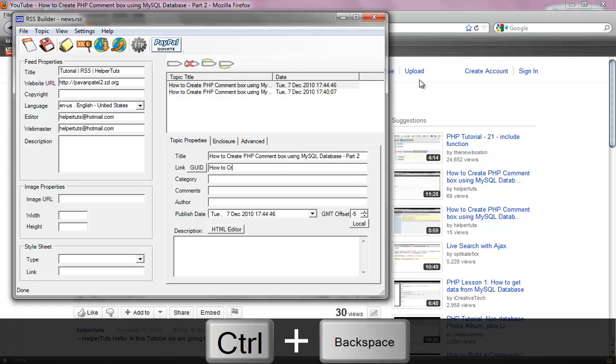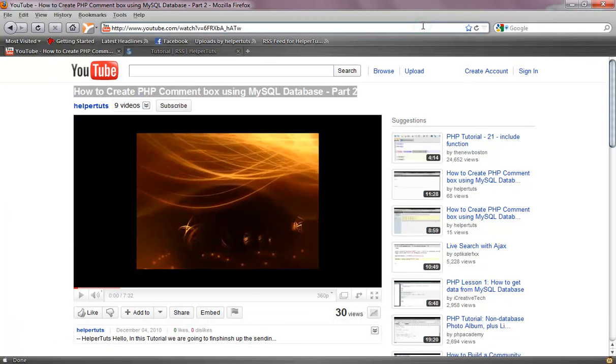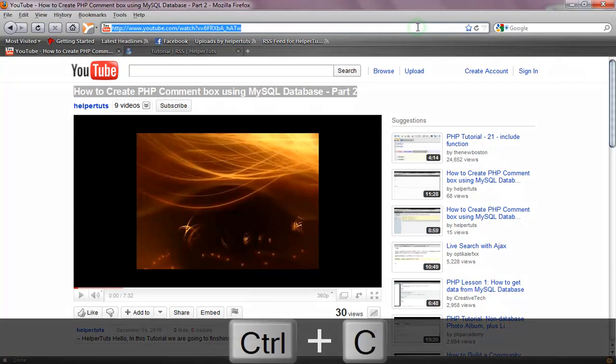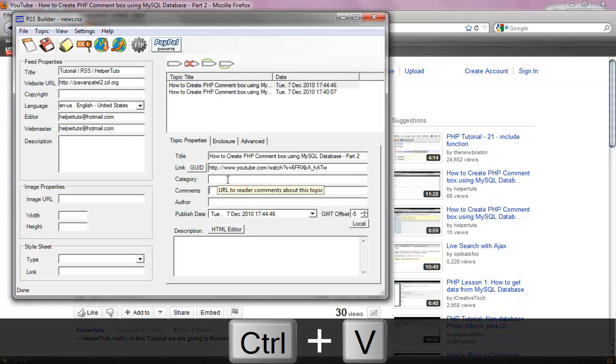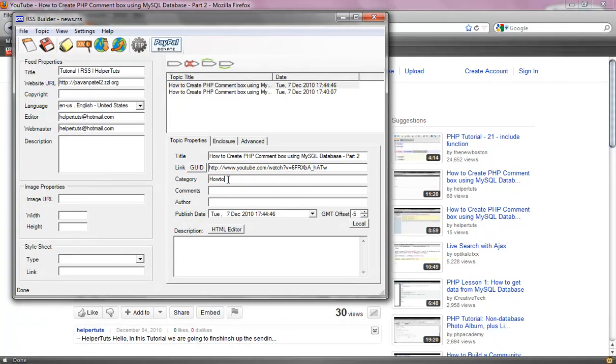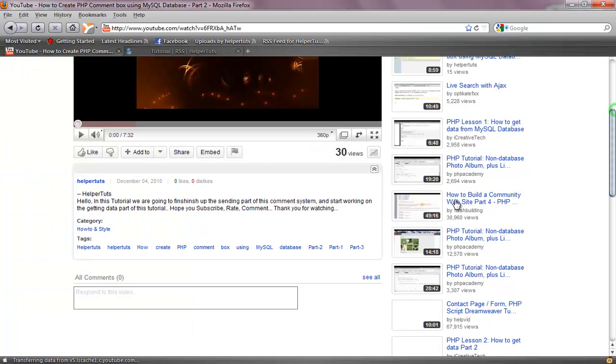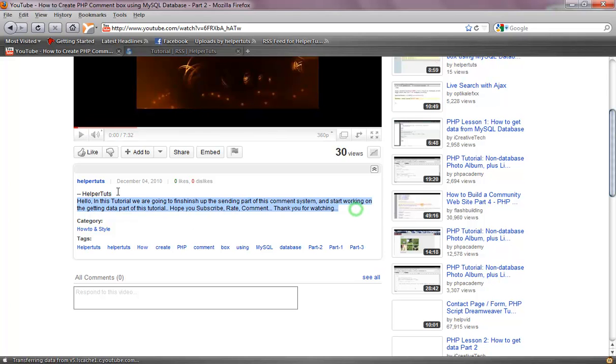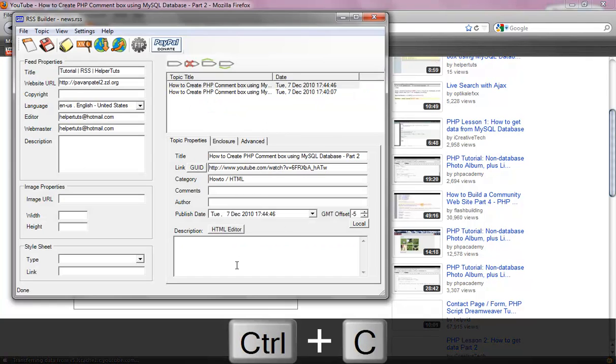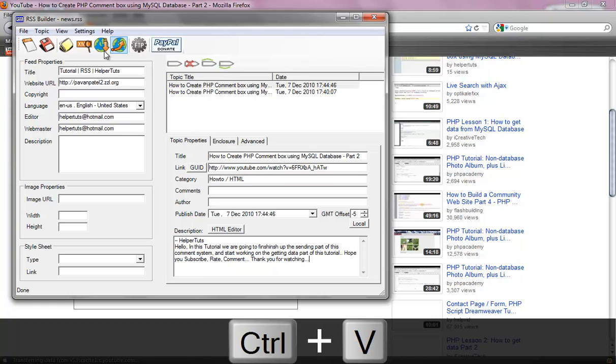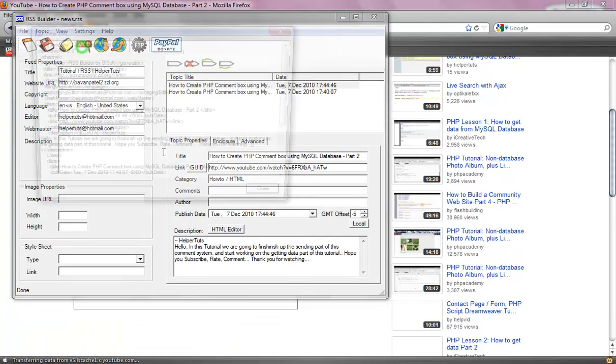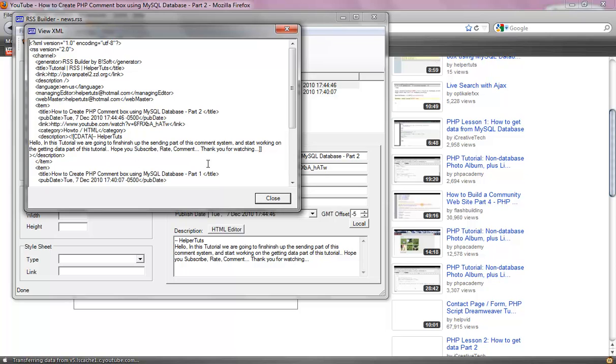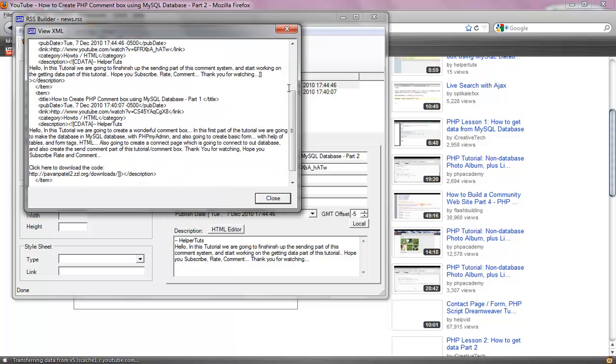Oh that was not a link, that was the title. Copy that, paste it right there. Category I'm going to put how to do slash HTML. Description, let's copy the description that I have in the video description.